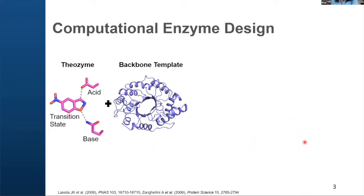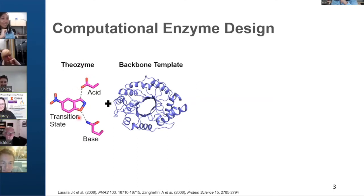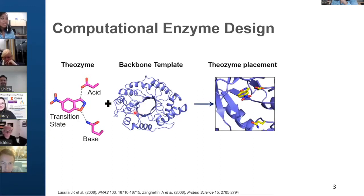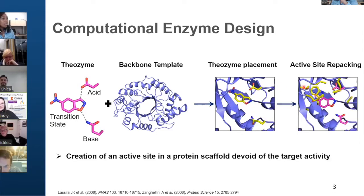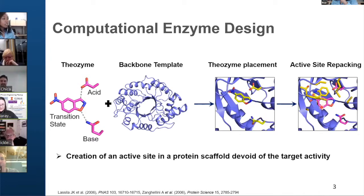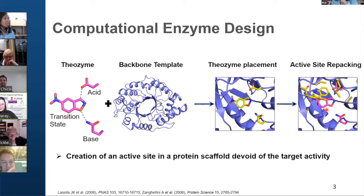In the computational enzyme design approach, we aim to create a theozyme, which is the combination of catalytic sidechains arranged in a geometry that aims to stabilize the transition state. This theozyme is then incorporated into a backbone template from a crystallographic structure devoid of any reaction of interest. We place the theozyme into the backbone template in a combinatorial manner, and whenever a match is found, we redesign all the active site residues. We also allow rotations and translations of the transition state, all aimed to further stabilize the transition state.